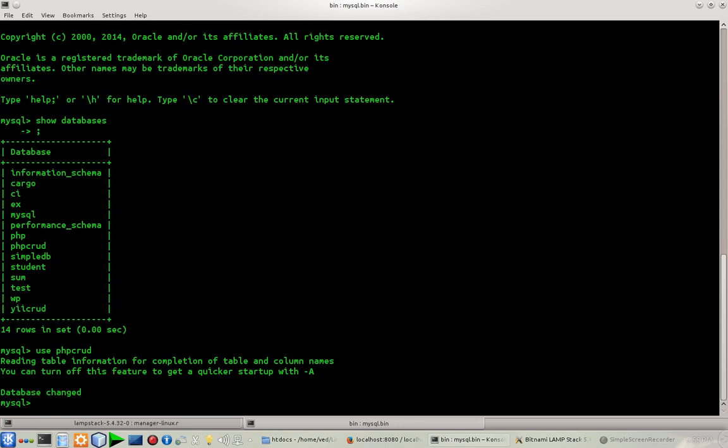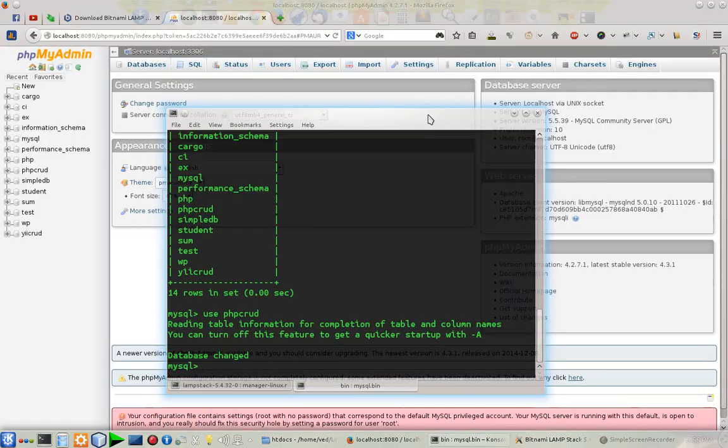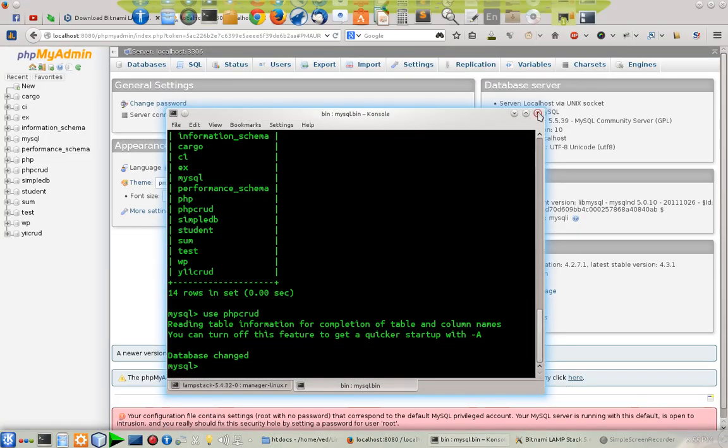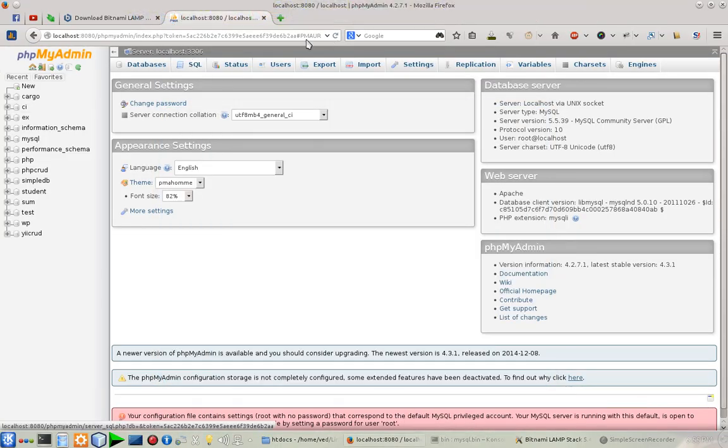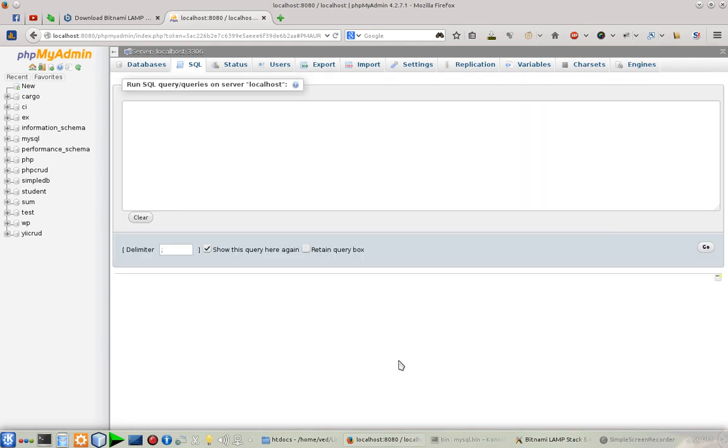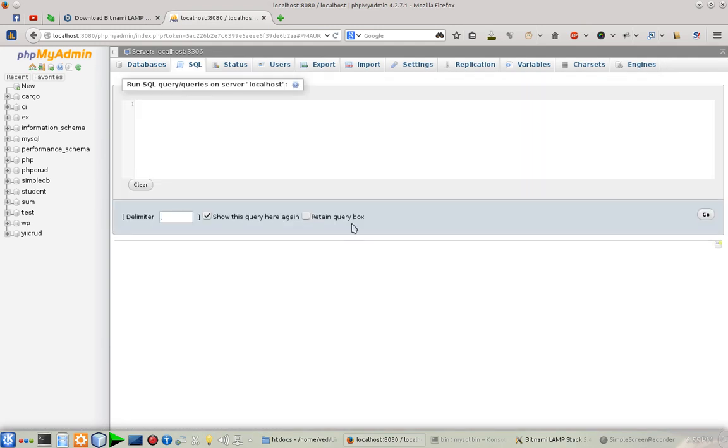You can see that it's really annoying to use all of those commands on my console. You can do each and everything from your phpMyAdmin interface. This is how you can install a fully functional working lamp stack in your Linux machine.